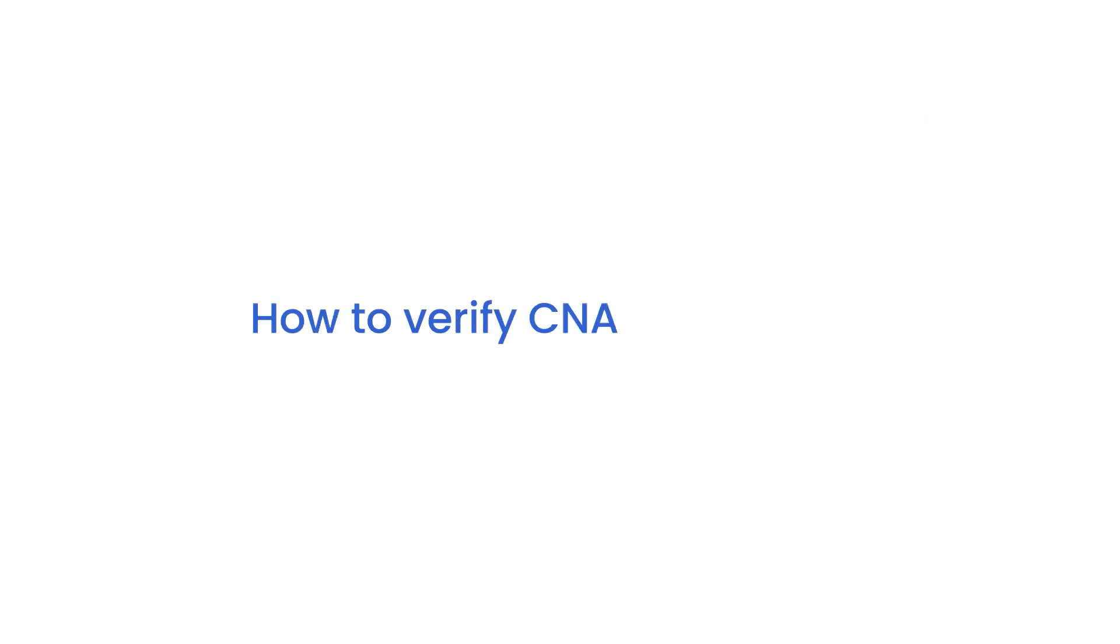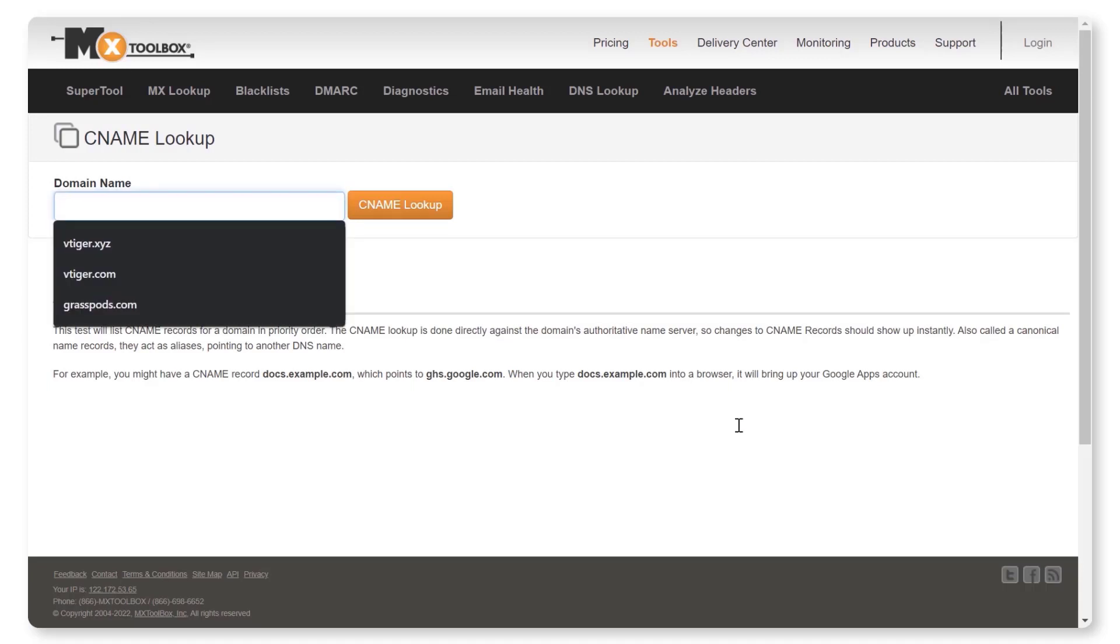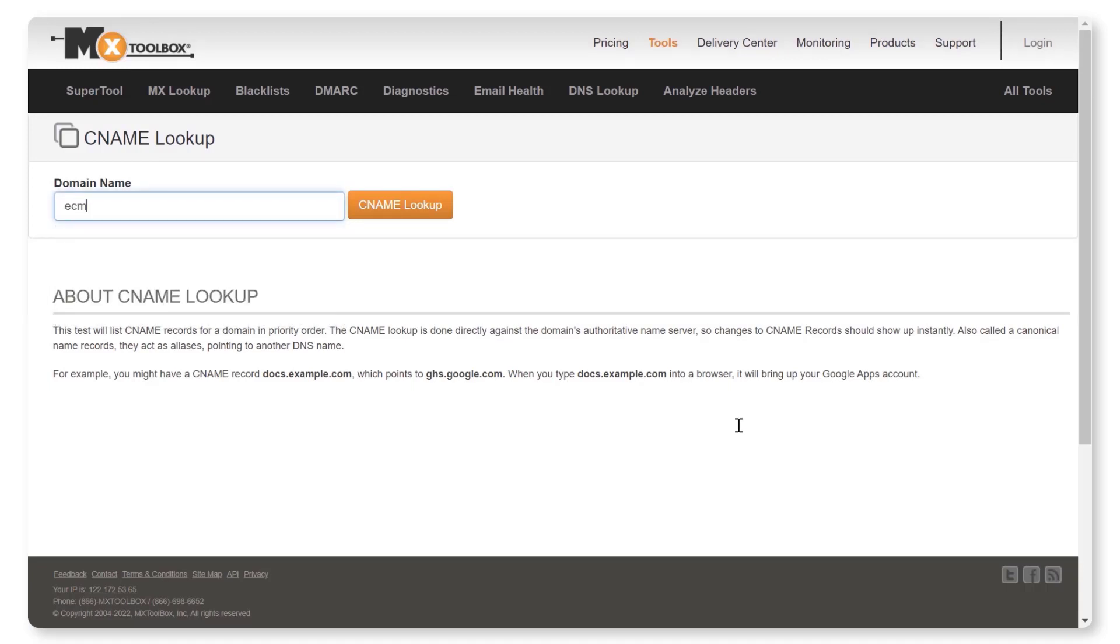Let's see how to verify CNAME records. Search for MX Toolbox in the browser. Fill in the domain name ECM-Bounces space Your Domain Name and click on CNAME Lookup to see if the records are validated.